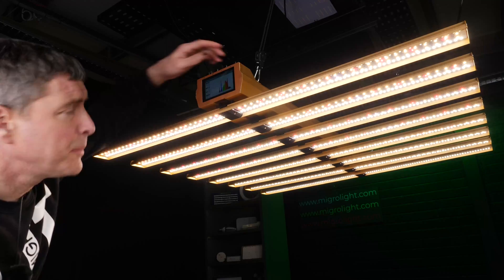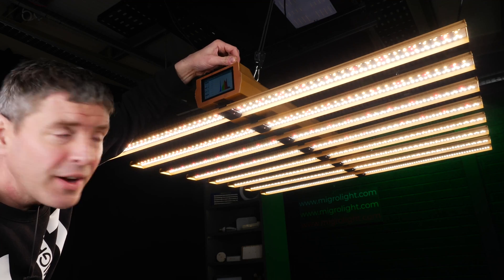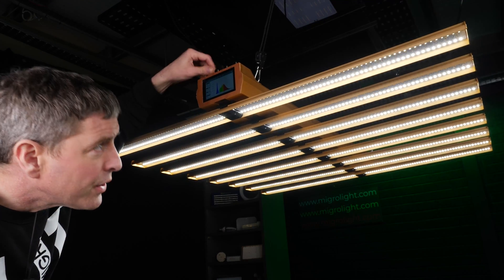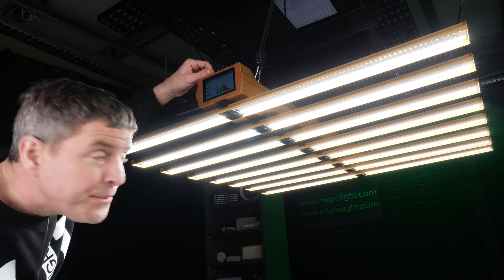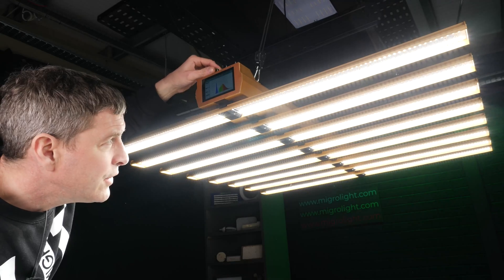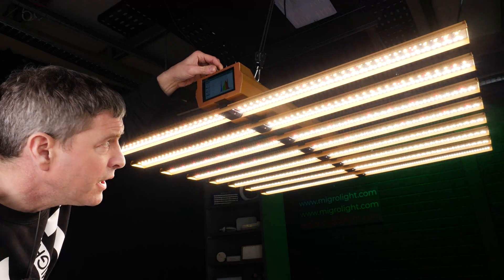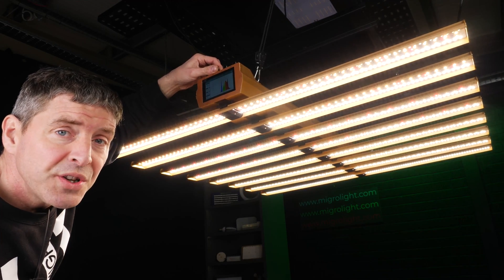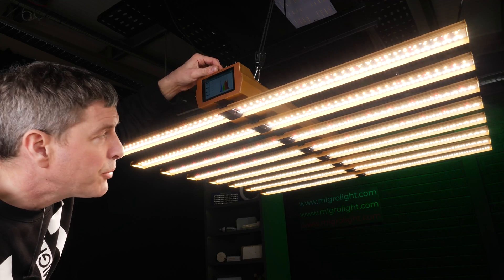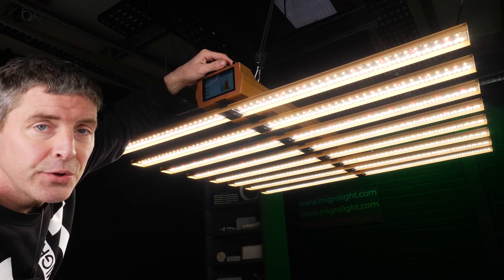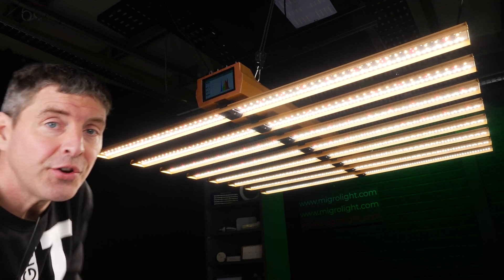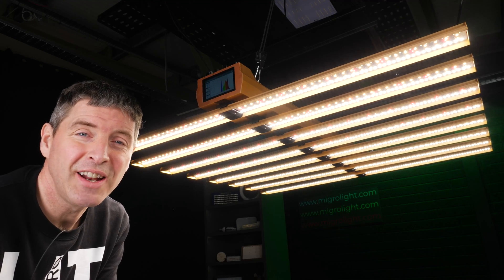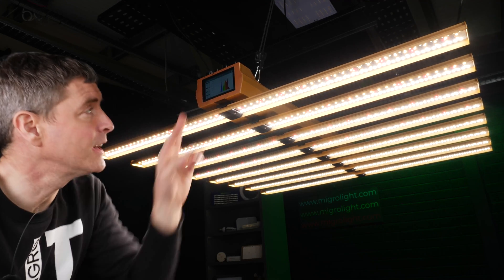There's a combination of outputs. So starting off with the veg, which is the cool white LEDs only. You can then add the bloom, which is the warm white and deep reds. And then also adjust on or off the UVA and far red LEDs as well separately.